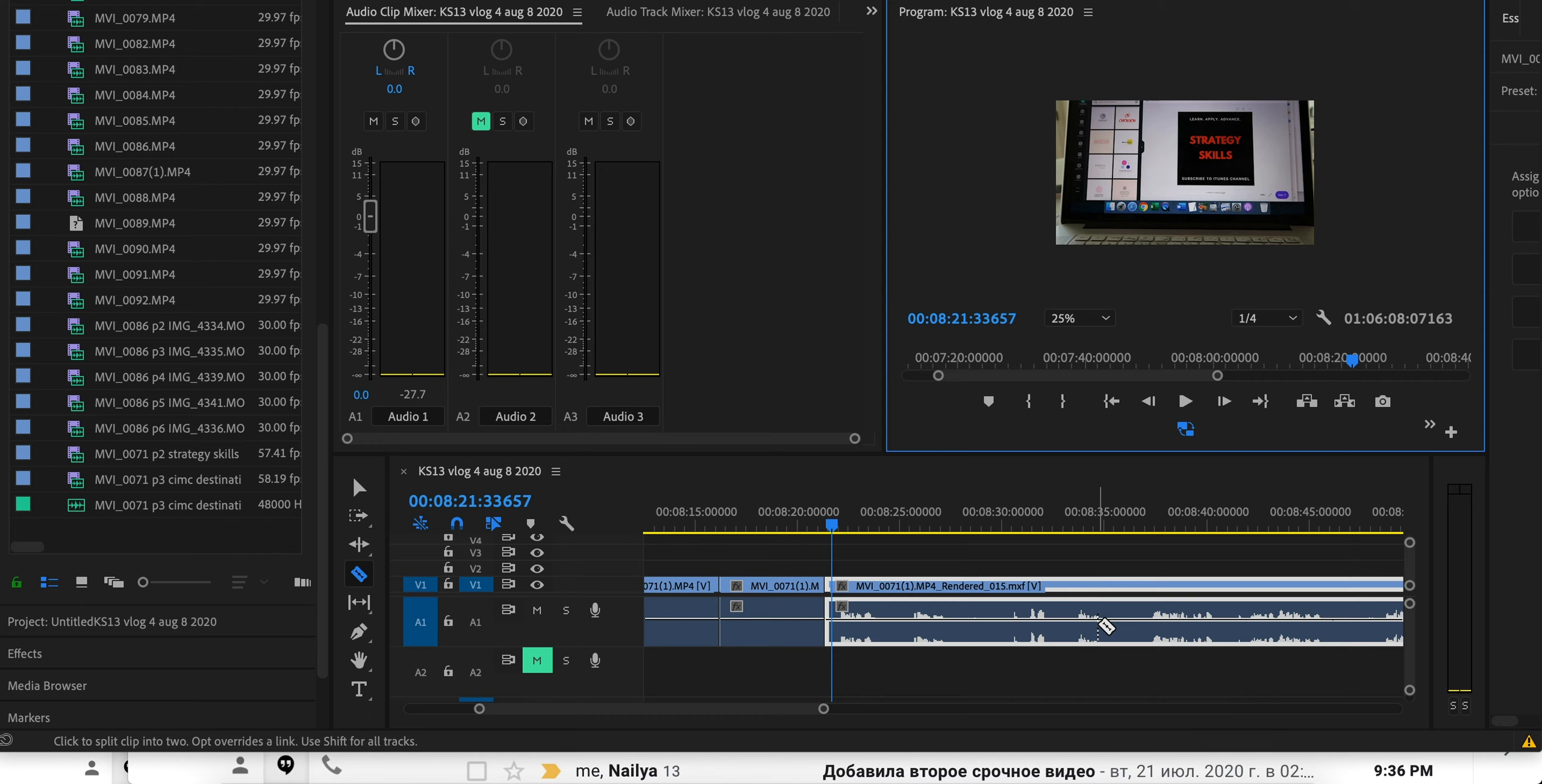But this is what you sometimes have to do with Premiere Pro. It has a lot of bugs and you just have to find ways to work around it. I hope you guys found it helpful. Best of luck with your editing.